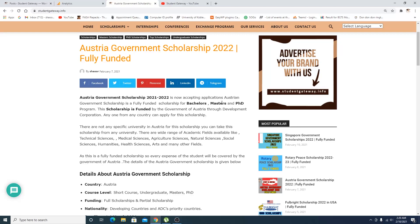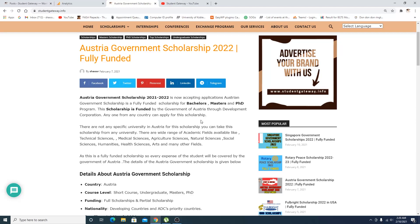The Austria Government Scholarship 2021 is now accepting applications. This scholarship is fully funded for bachelor's, master's, and PhD. It is funded by the Government of Austria through Development Corporation.